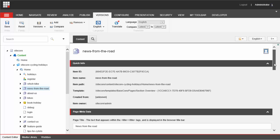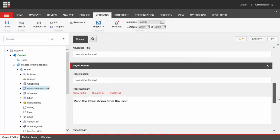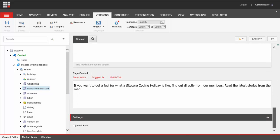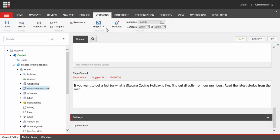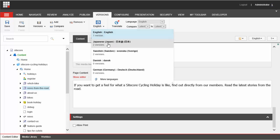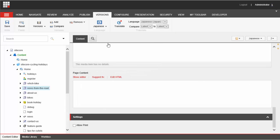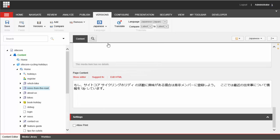If I scroll down I can see in the page content field the content in English. Then I can go up here and select Japanese on the language button and there's the same text in Japanese.